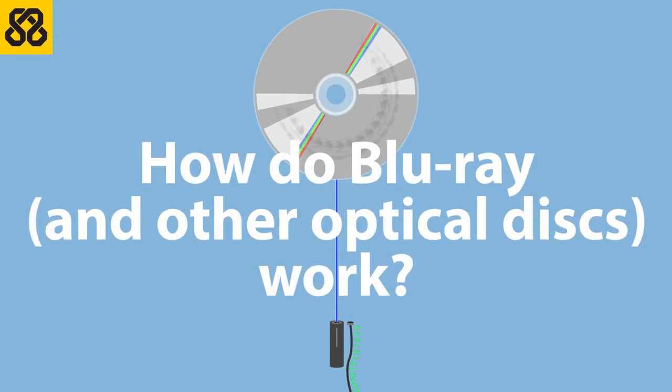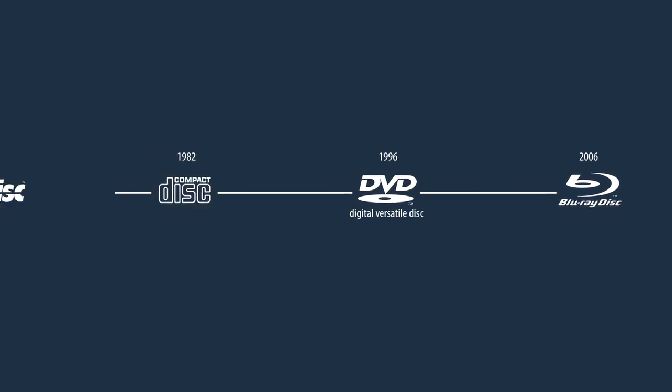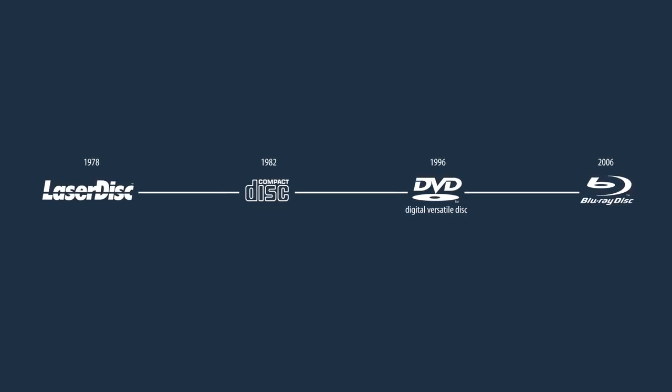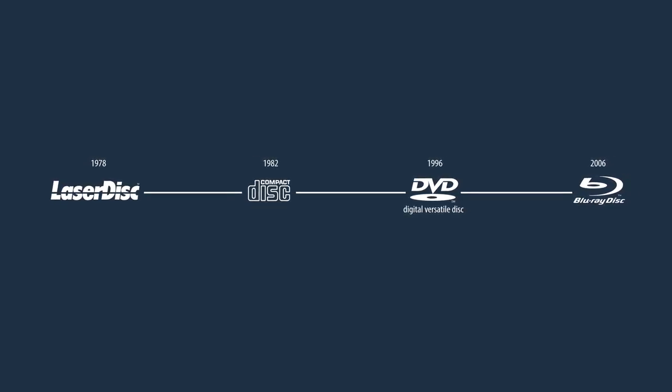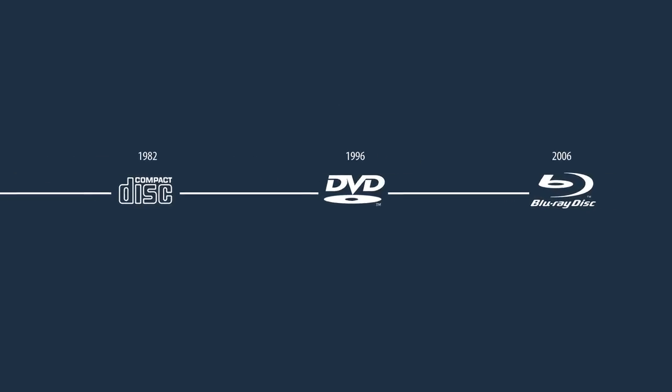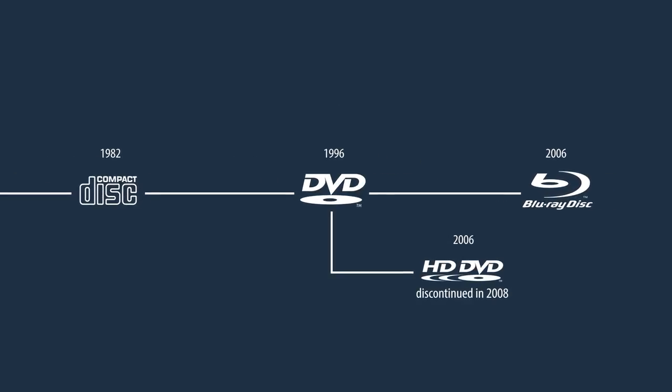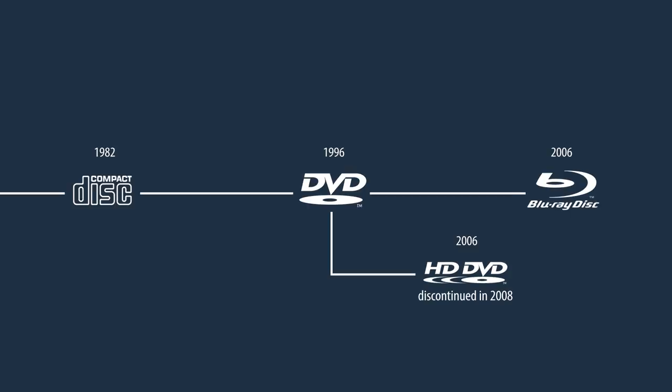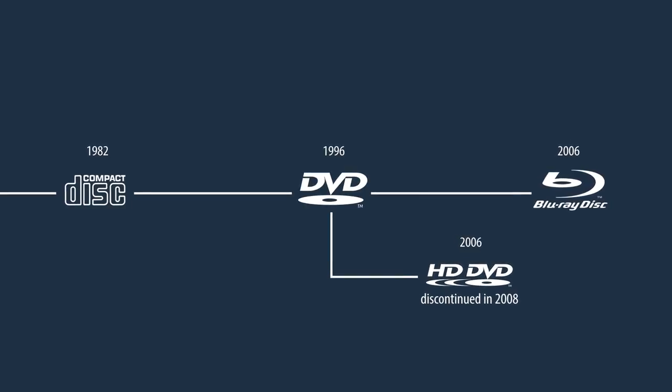How do Blu-ray and other optical discs work? Blu-ray is the descendant of LaserDisc, part of a group of storage media collectively known as optical discs. CDs, DVDs and later Blu-ray discs are some of the best known examples of these media.